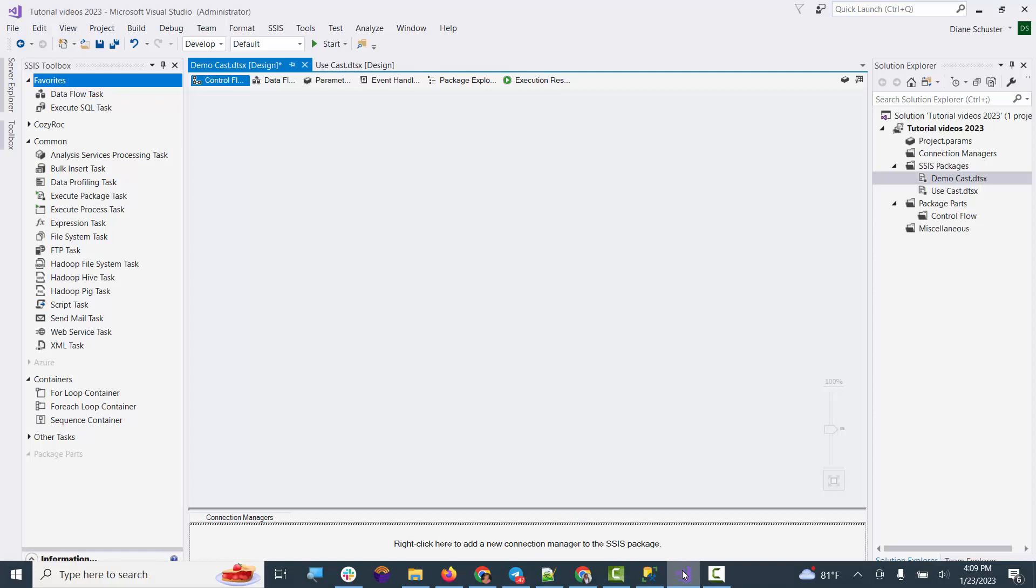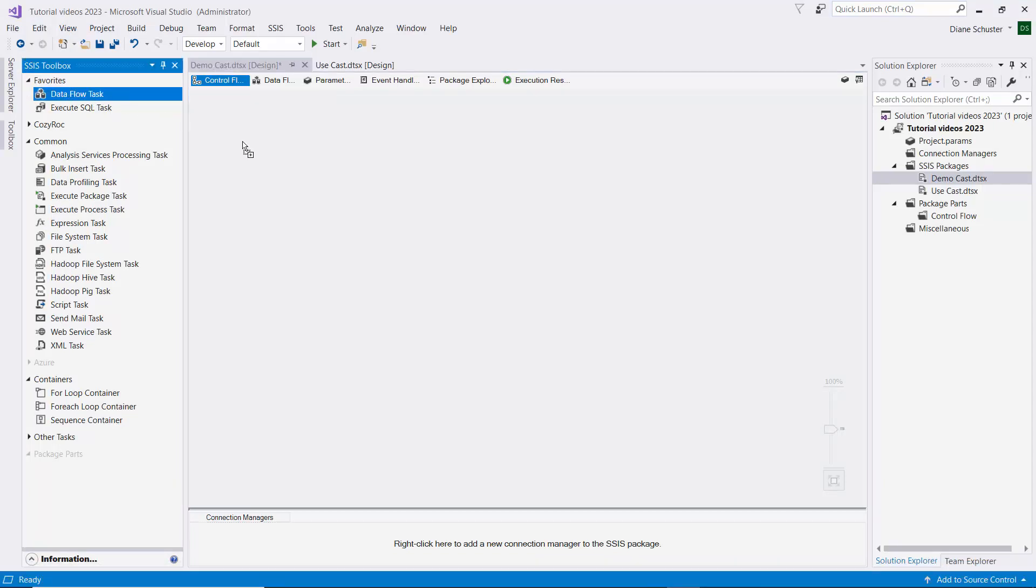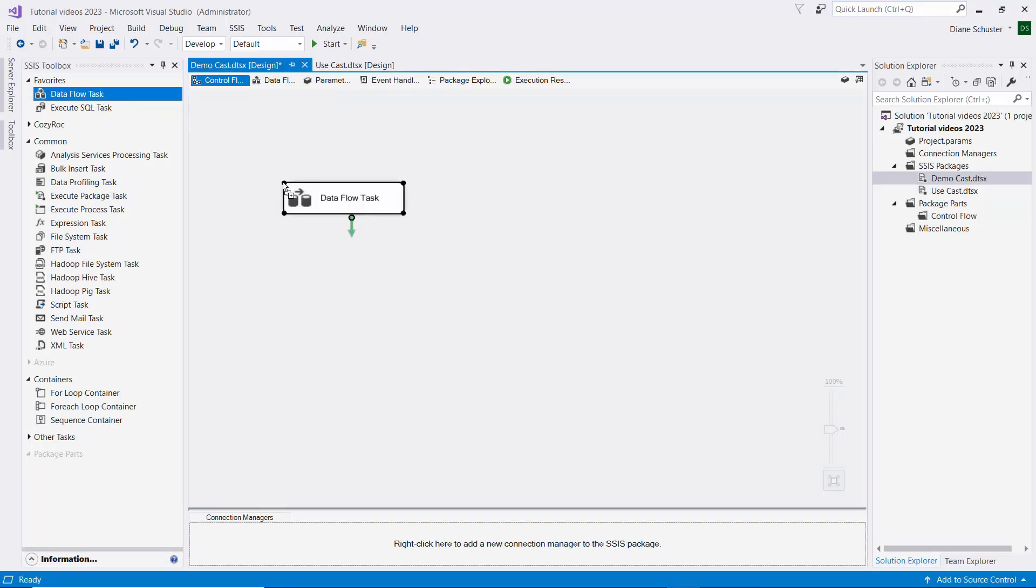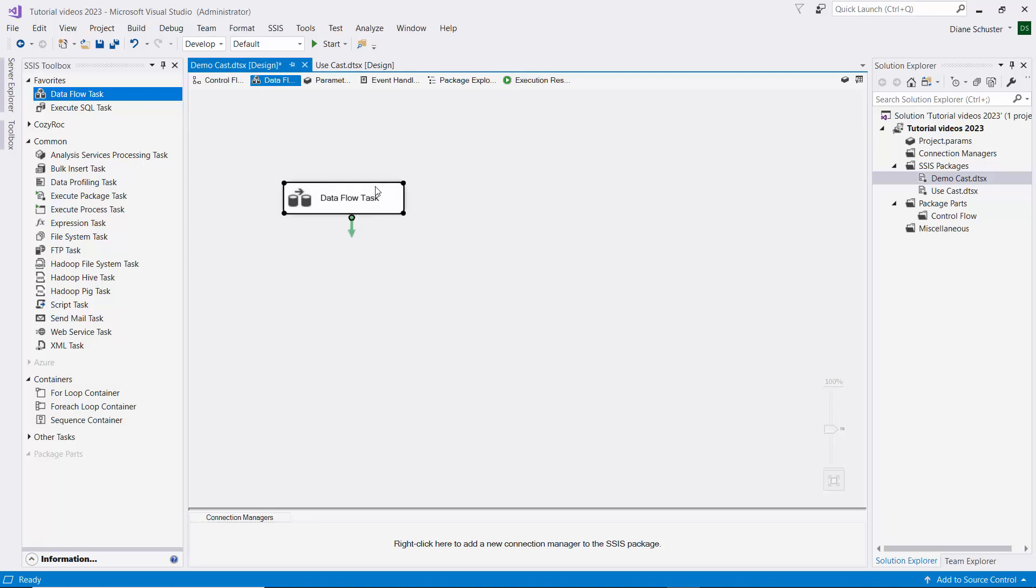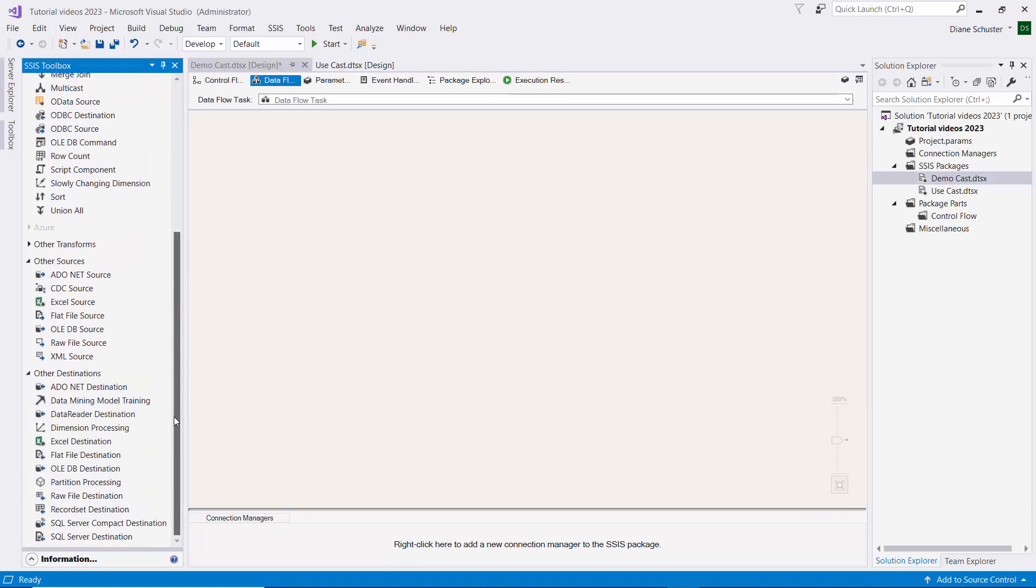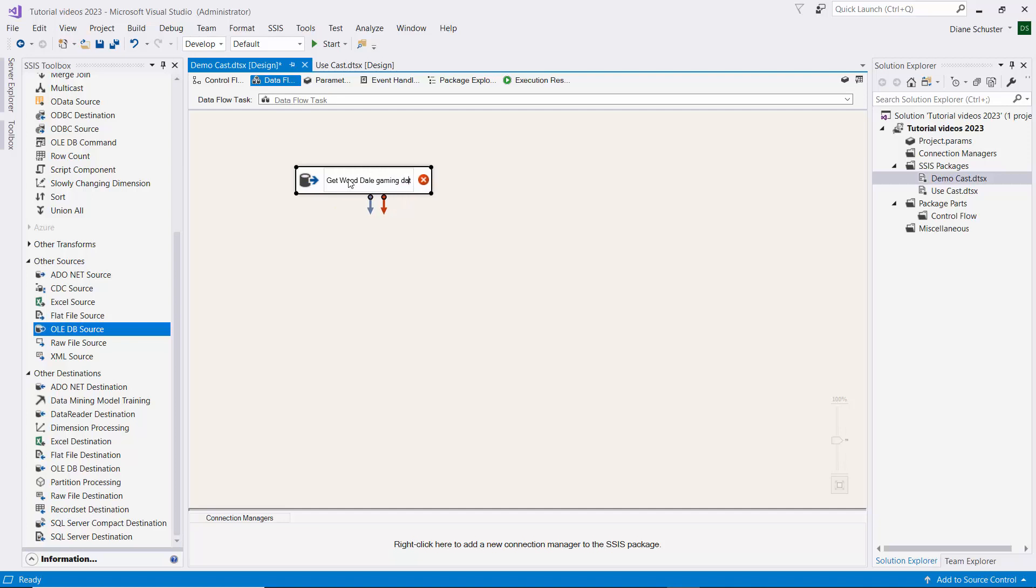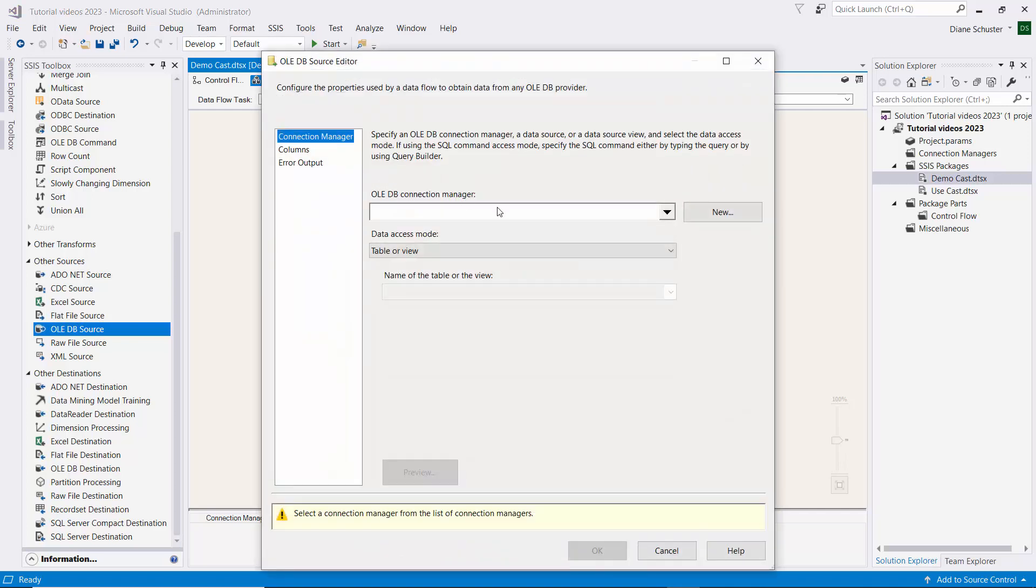So I'll go over to Visual Studio and I'll start by dragging the Data Flow task onto the canvas. We'll double-click on that to go to the Data Flow canvas and we'll start with the OLE DB source. We'll be using this to get WD Dale gaming data. We'll double-click on that.